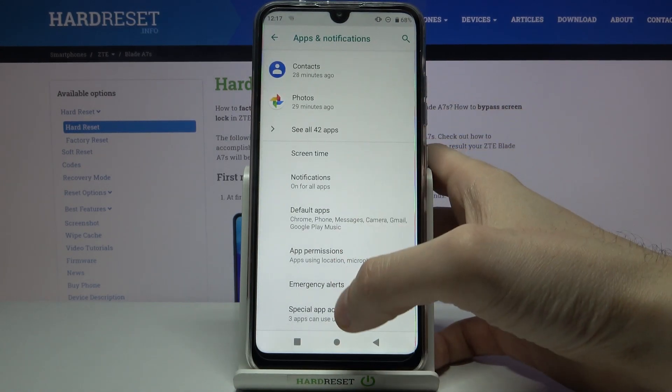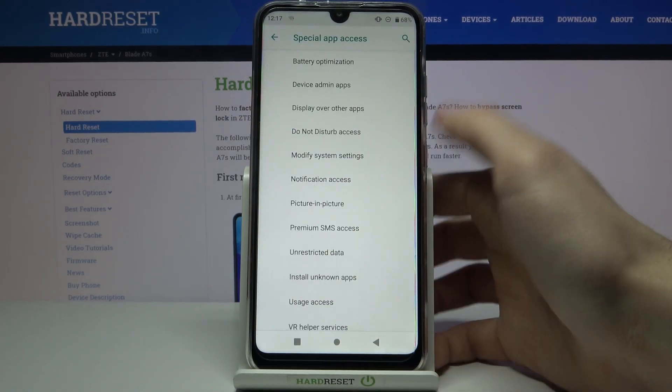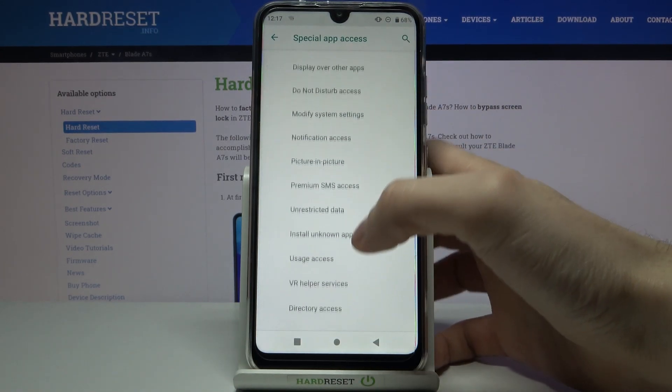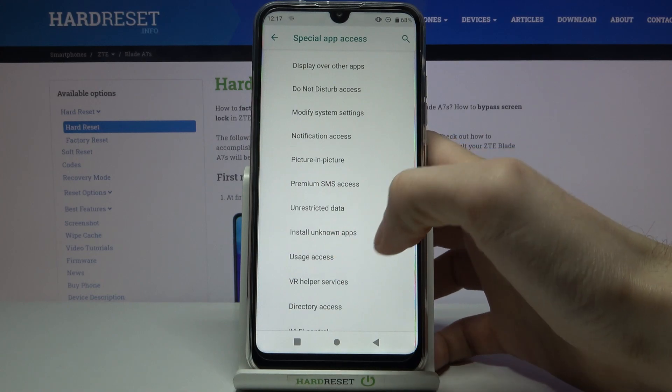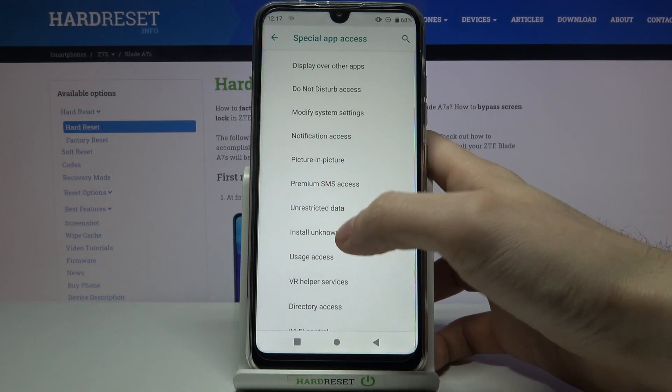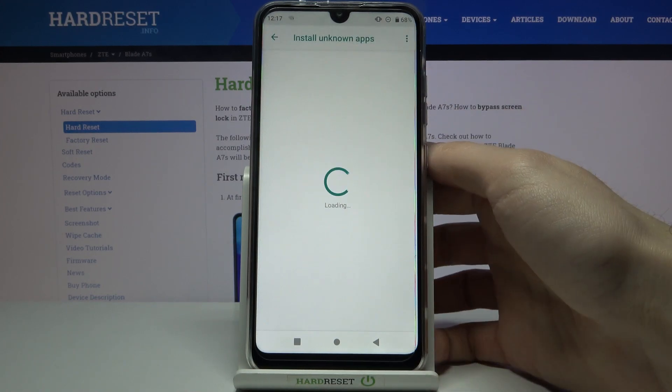then go to the special app access and here you have to go to the install unknown apps.